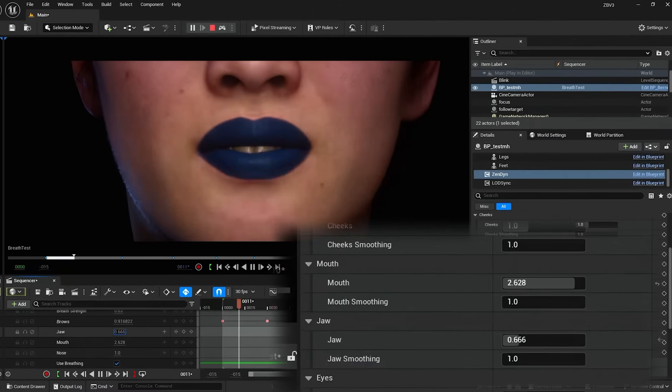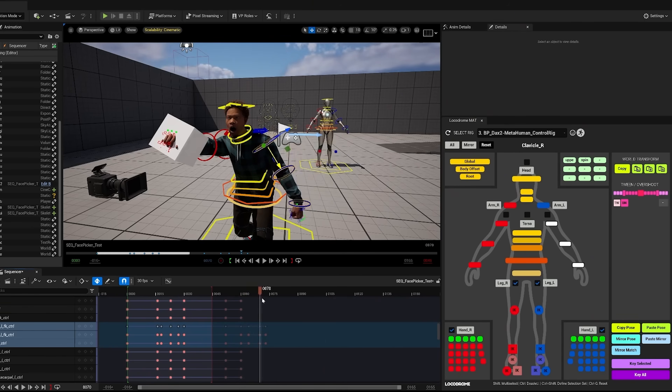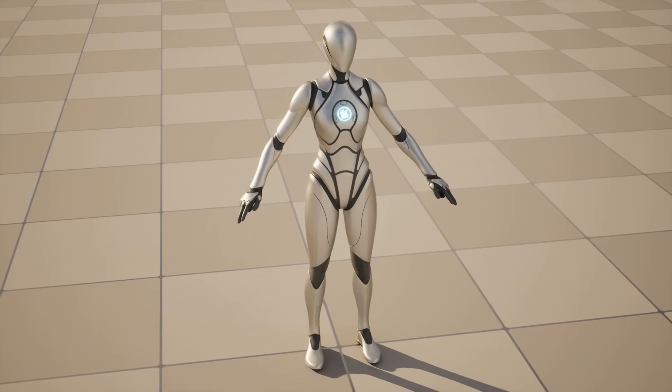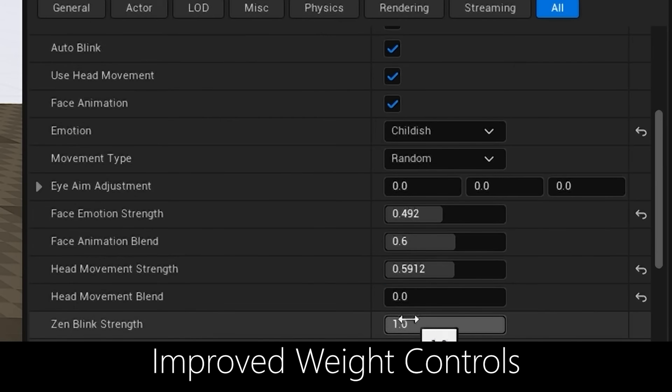Do you want to animate your MetaHuman like a pro? If so, you might not know all of the tools that are available to you that will make your life so much easier. In this episode, I'm going to be showing you every tool that I use to animate MetaHumans in Unreal Engine 5.6. This is Virtual Production Insider. Let's get into it.